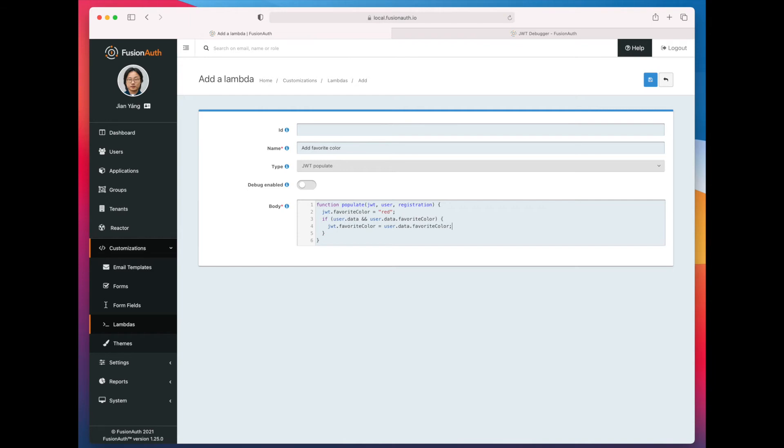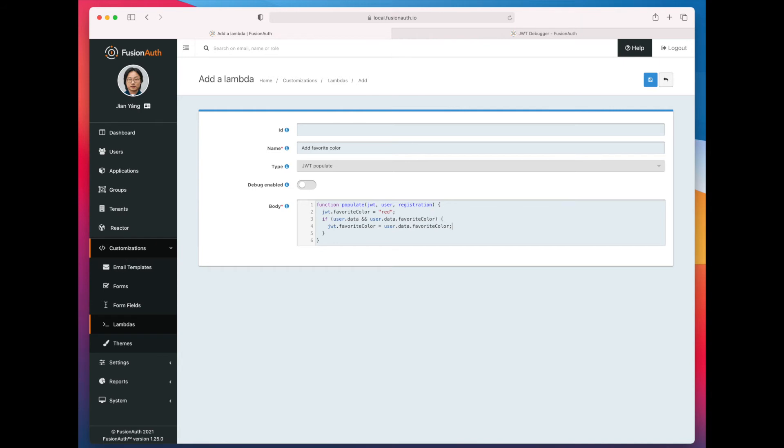But this is going to be a little bit different. So what we're going to do is it's going to pull the value of favorite color from the user.data object, if that's available. So one thing to think about is how does that data get into the user.data object? Well, you can push that in via a registration form. You can push that in via an API, or it could be some custom data process that you just provide with the FusionAuth API key that pushes that data in there.